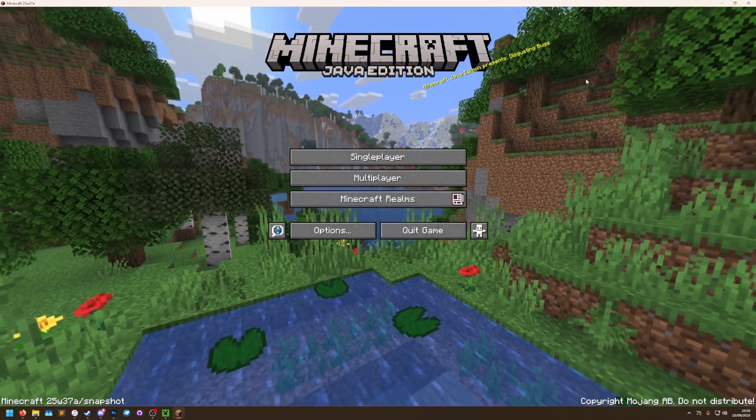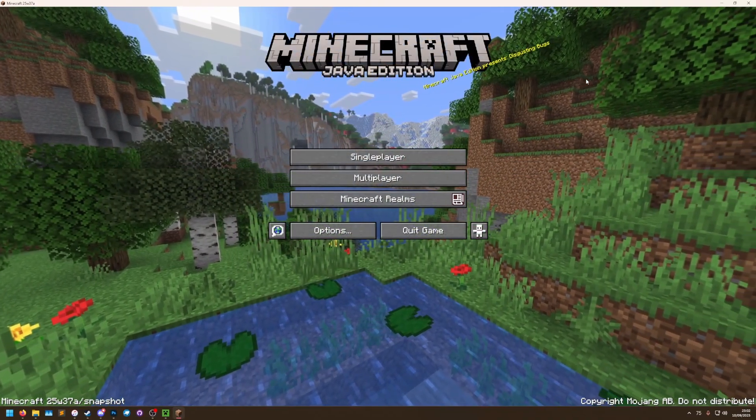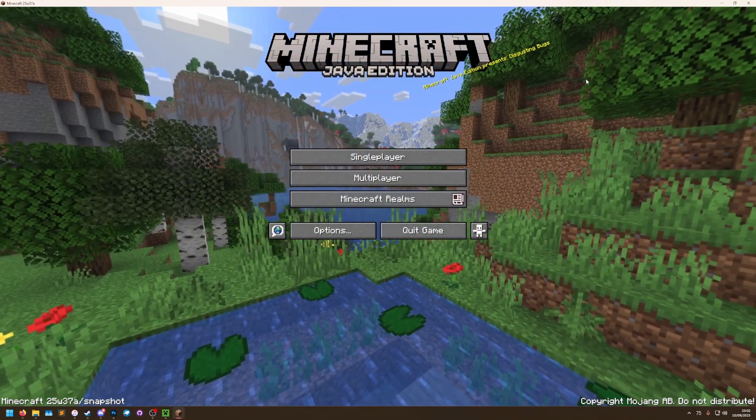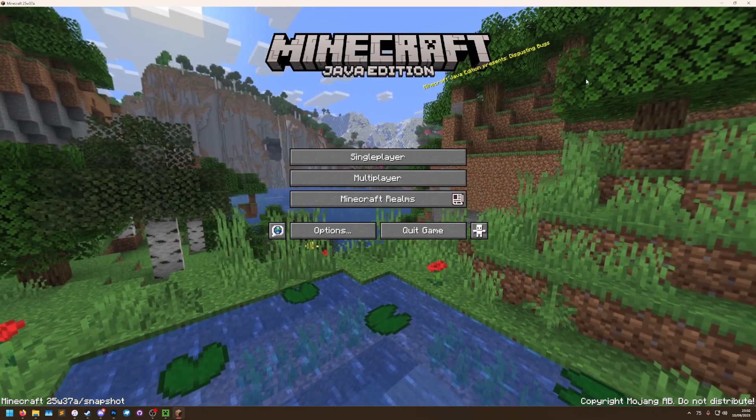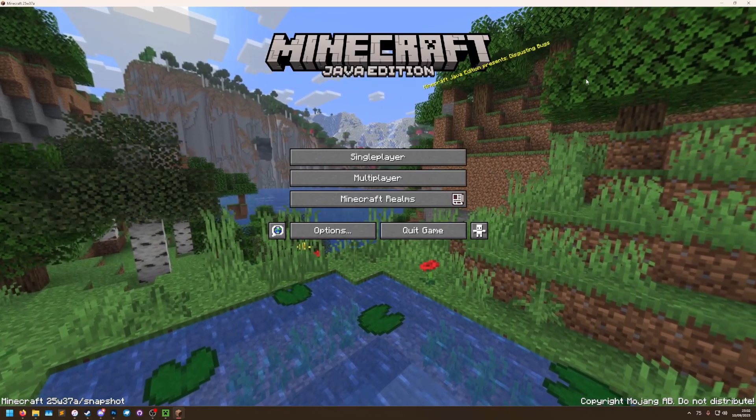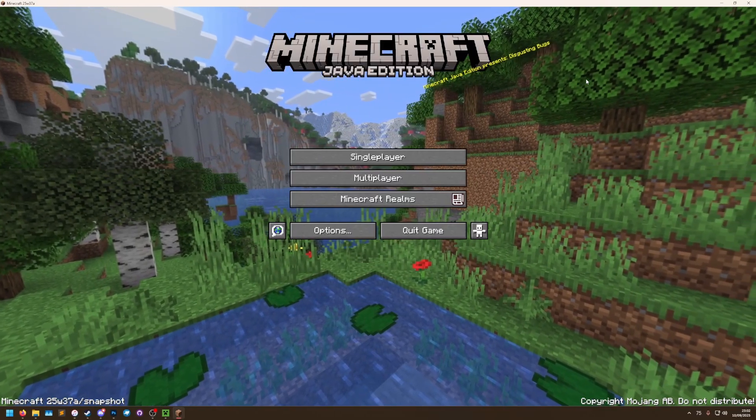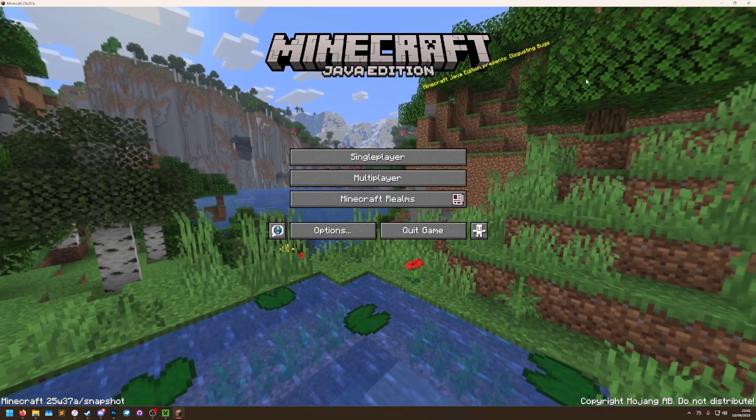So there we go, this is how you create a panorama screenshot nice and easily using the new panorama debug screenshot renderer. Thanks for watching.